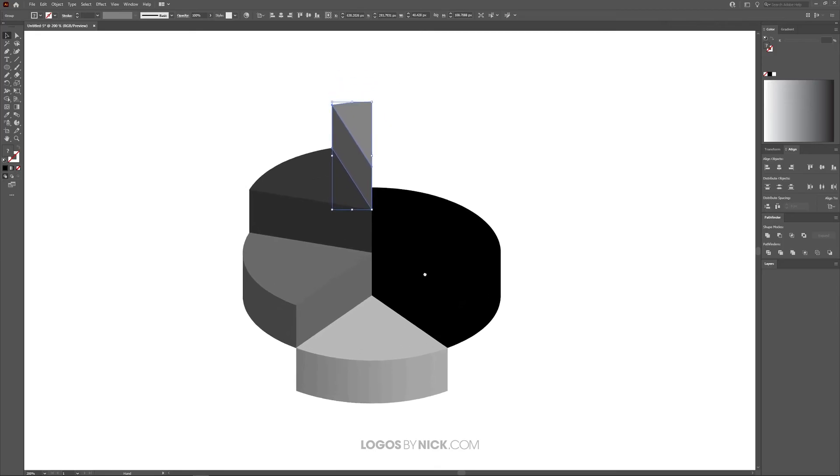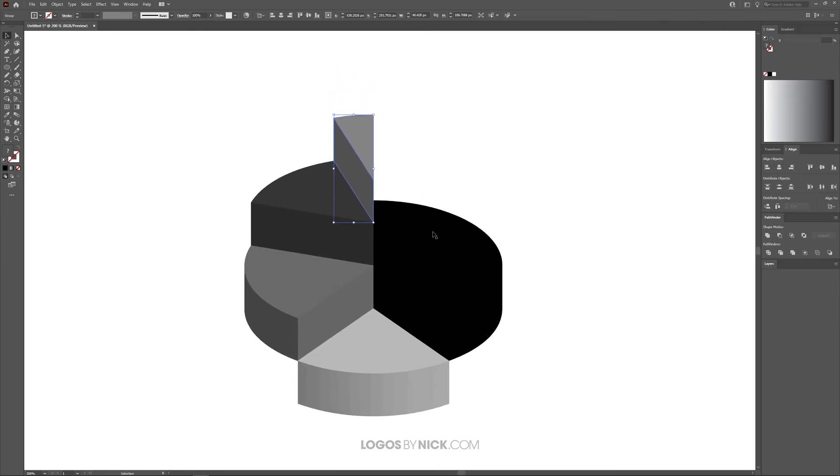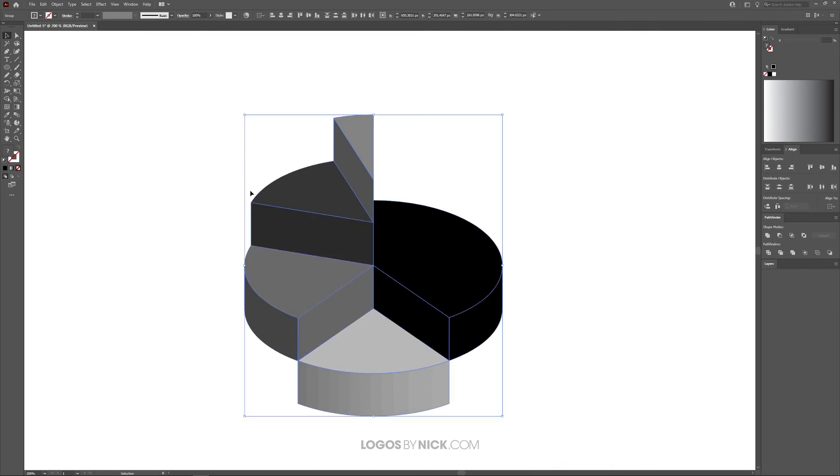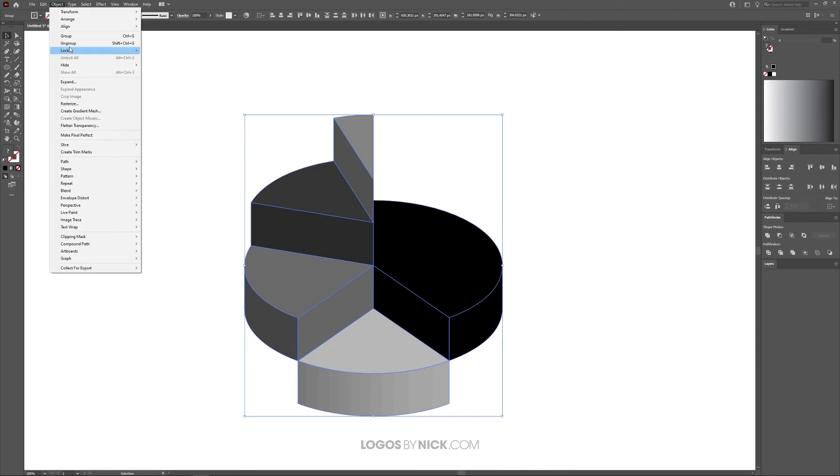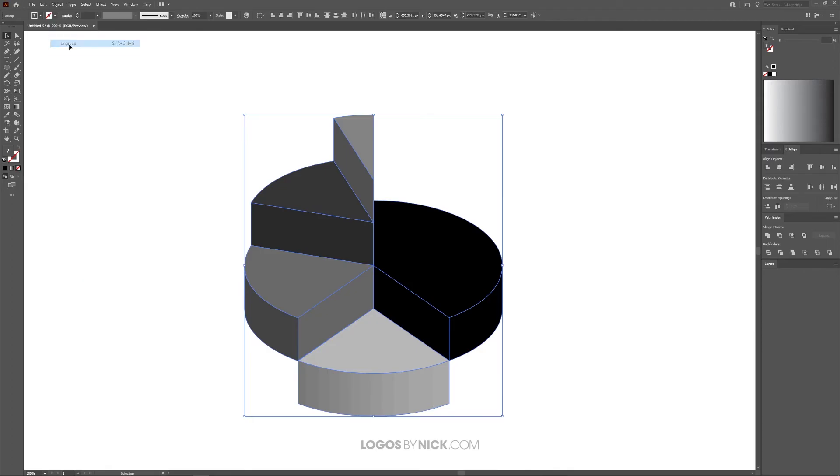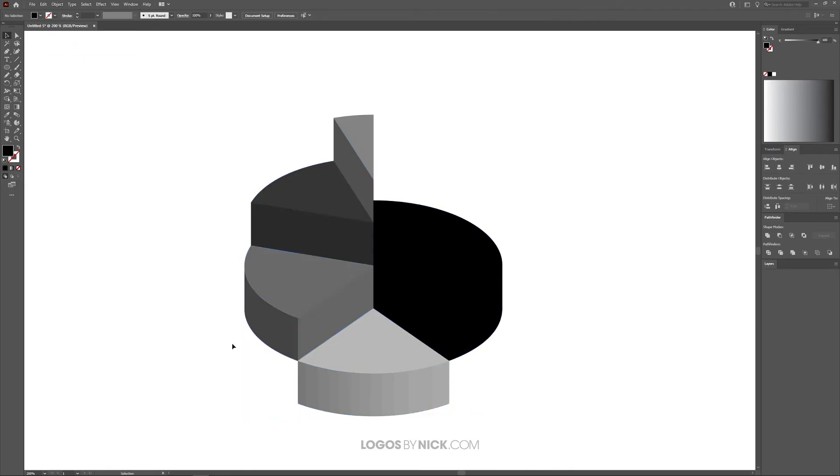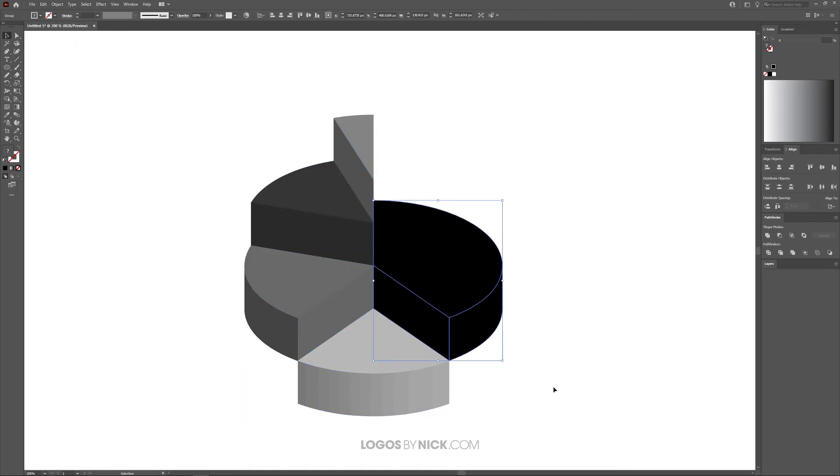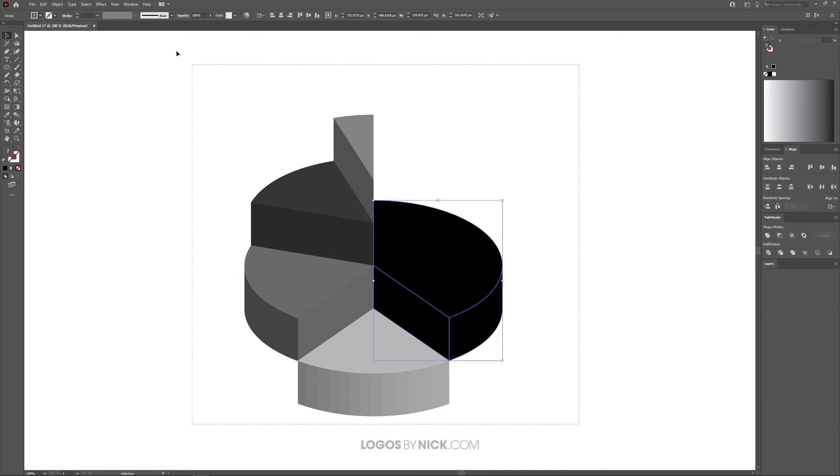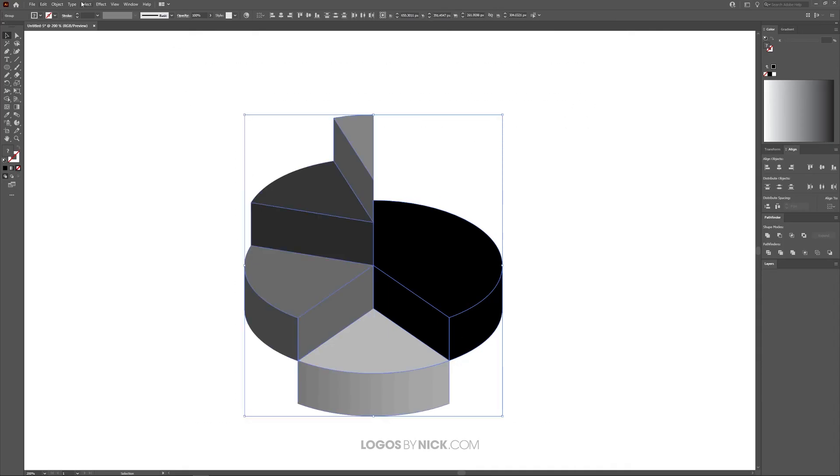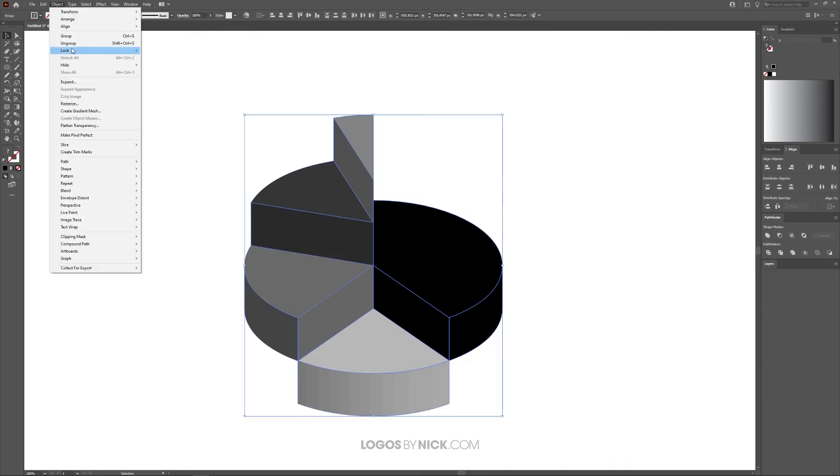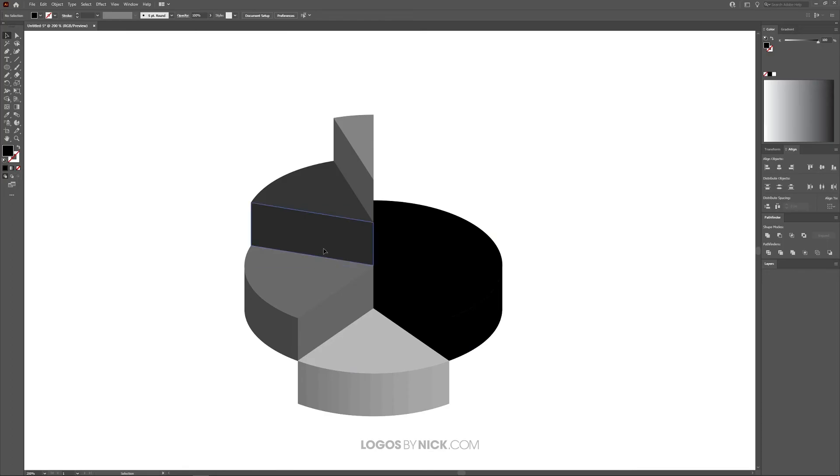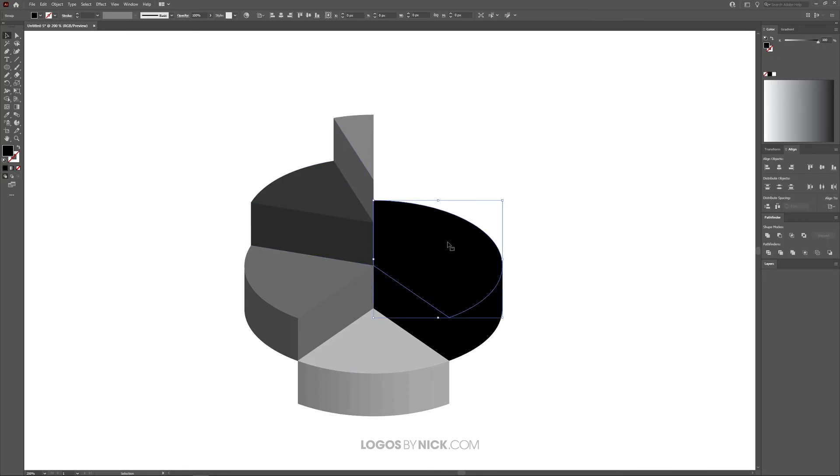Now that we've created this 3D pie chart, let's add some color. I'm going to select all of this, click and drag over all of it, and go to Object, Ungroup. It should ungroup into separate objects, but you may have to ungroup it twice. As you can see it didn't work that time, so select it again, Object, Ungroup, try it again—there we go, now it's individual objects.